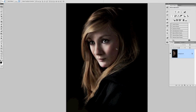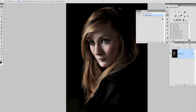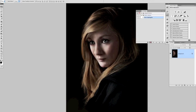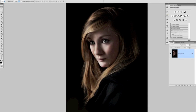Let's say we have this portrait in front of us. First of all, let's create an action for boosting the highlights. We'll go to our actions panel here and create an action — we'll call it Boost Highlights.